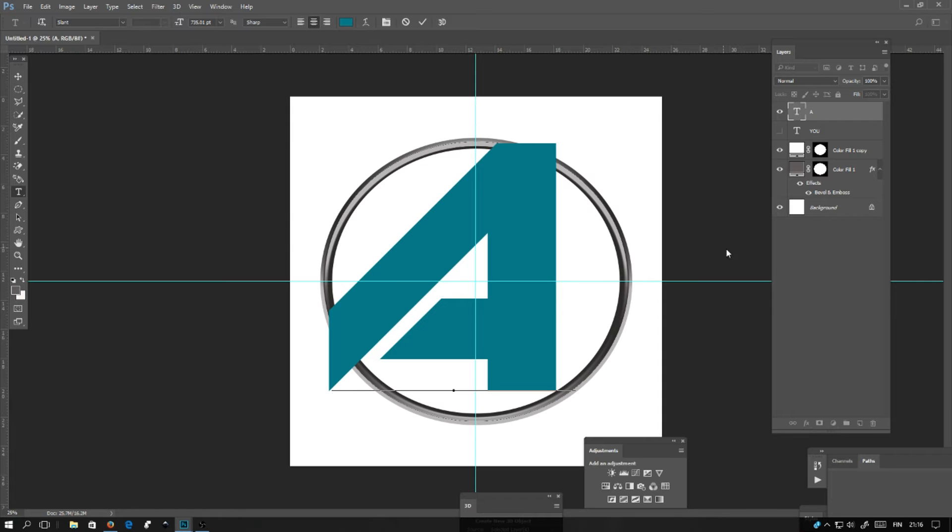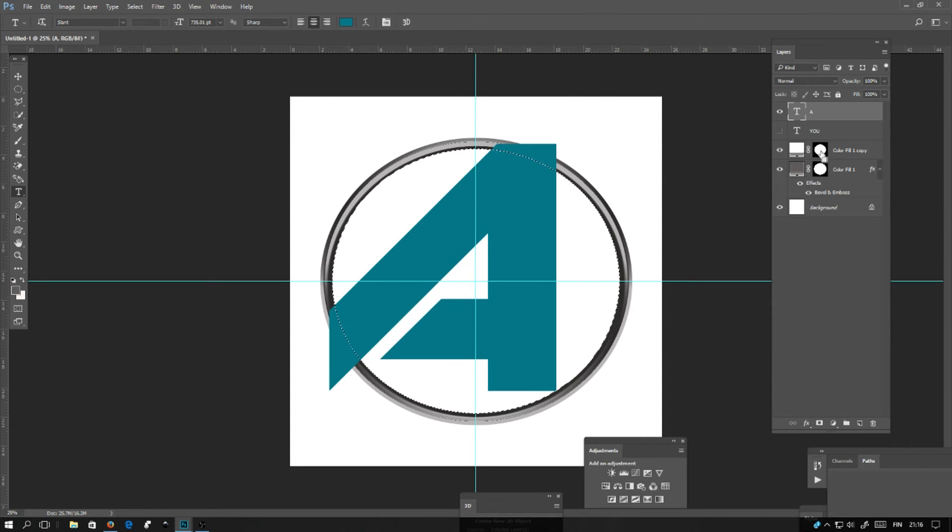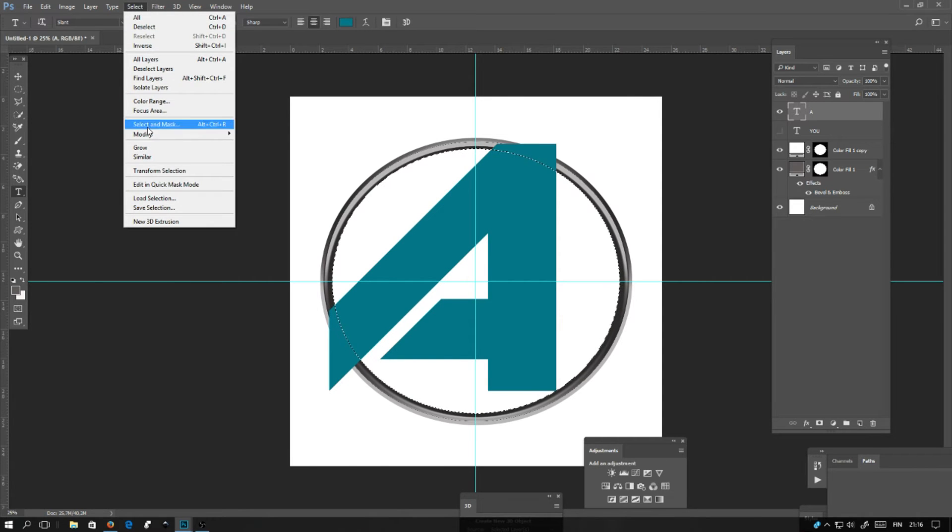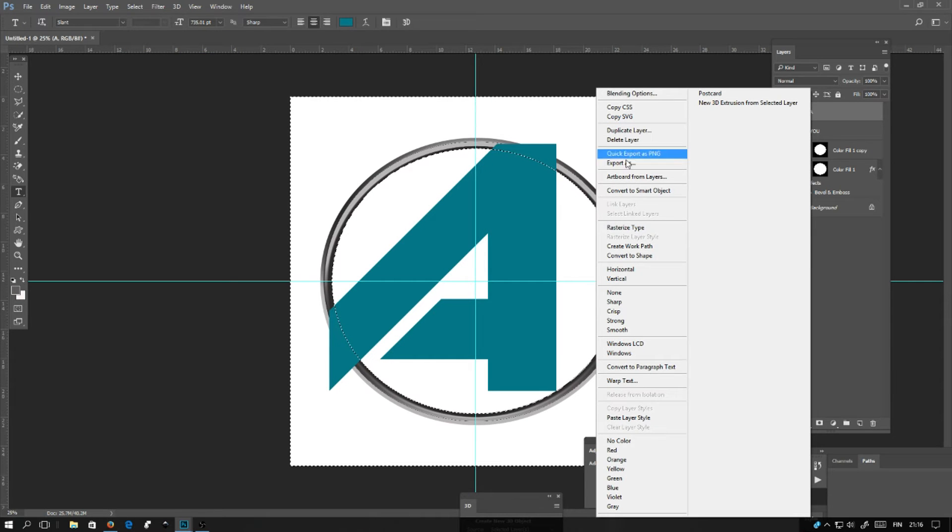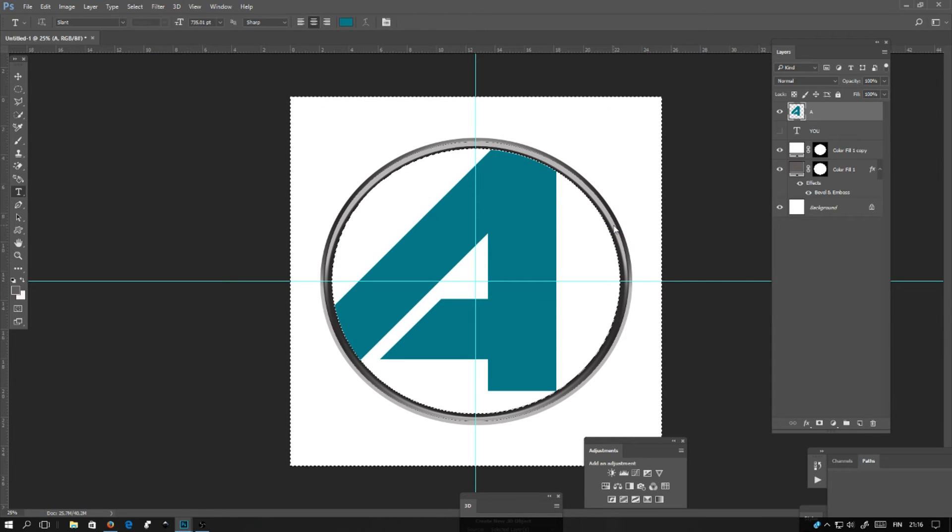Next, you select this white circle and hold ctrl and click the circle. It makes the selection. Click here, select inverse. Then you go on this text. First you need to rasterize the type and click delete.